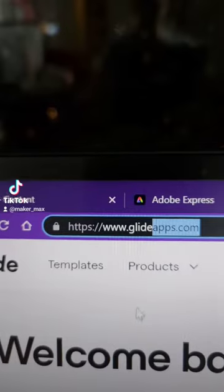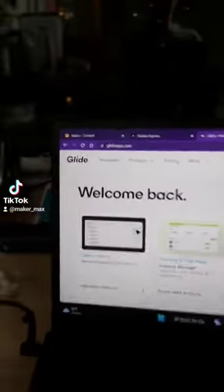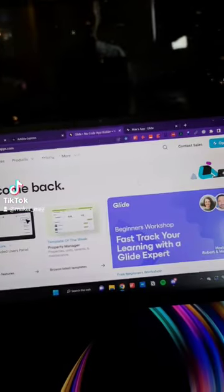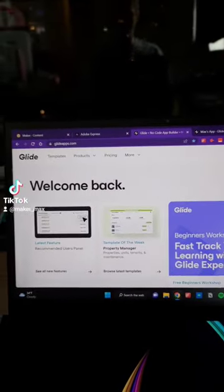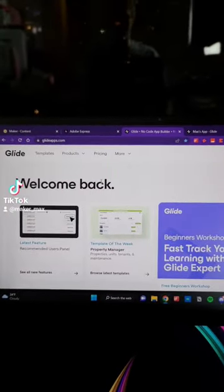First off, you're going to go to glideapps.com. It's a super powerful little app and website builder, and we're going to use this to build the prototype.